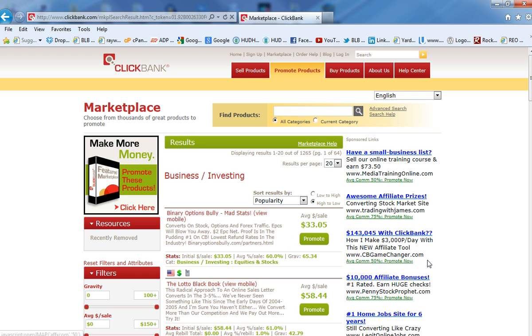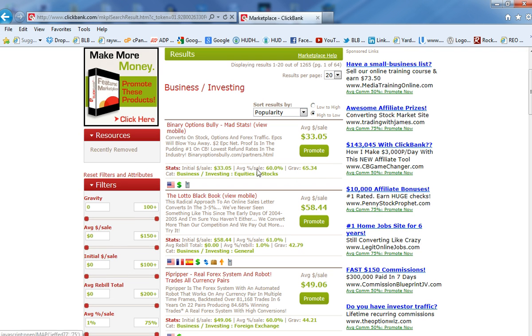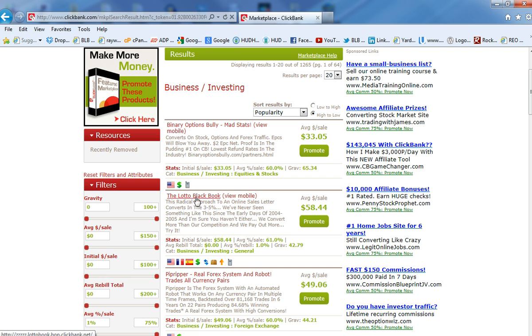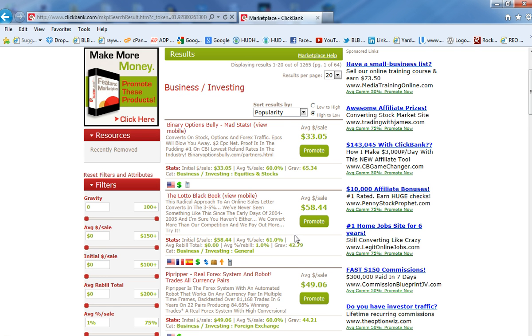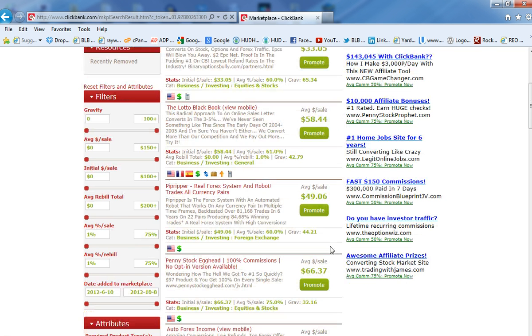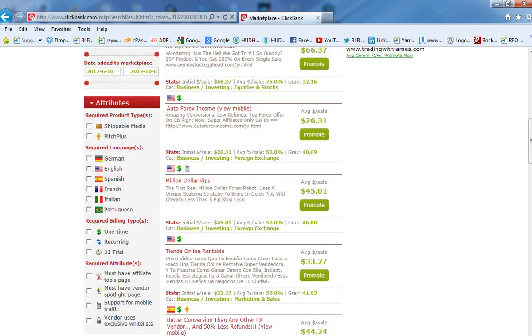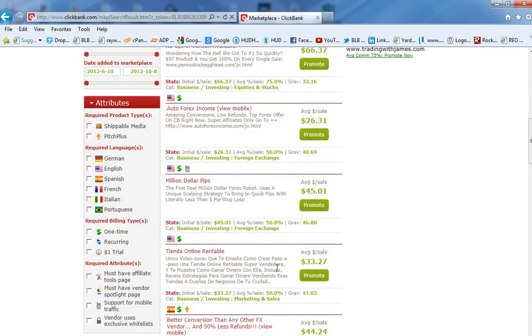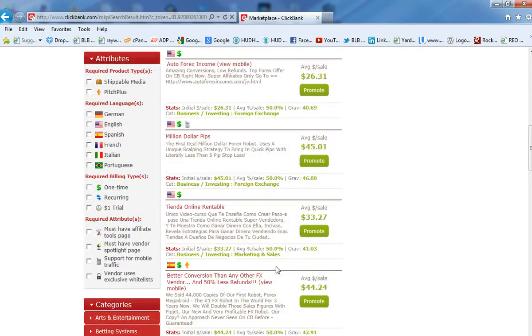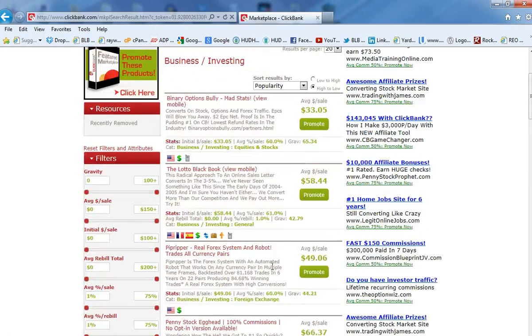This gives me all of the products, digital products that are sorted by results by popularity. So, for example, right now what's popular out there is binary options bully. Of course, this is more of a stock market type of thing. Lotto Black Book. So this is somebody that enjoys lottery and chances and luck and that kind of stuff. Forex is another one. So these are what is popular.